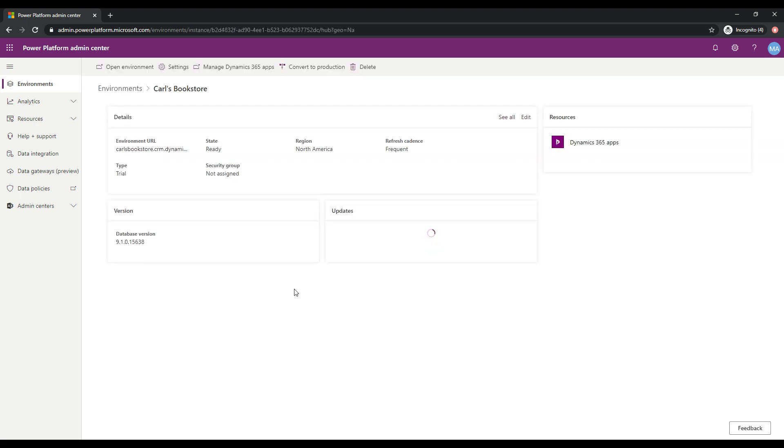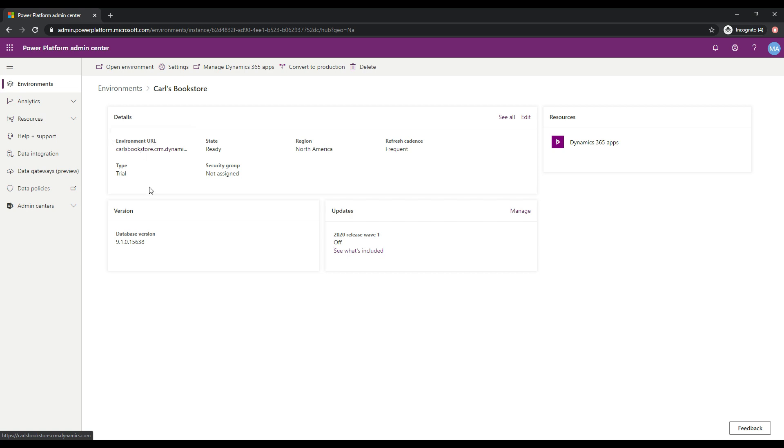And we see that it's in a ready state here. We have this environment URL that it's created for us. So if we clicked on that, we'd actually get to this environment.